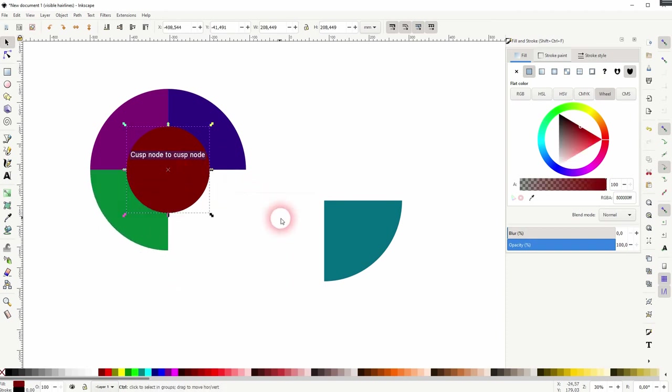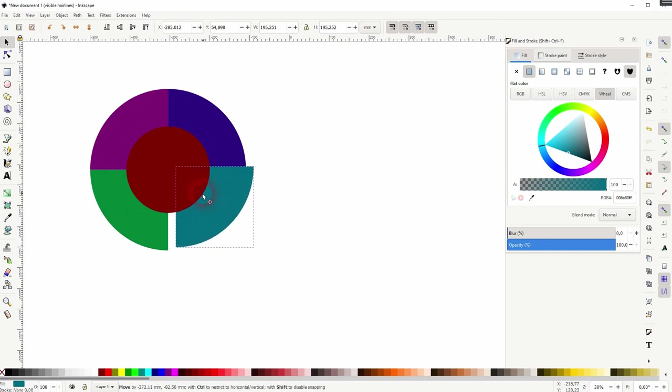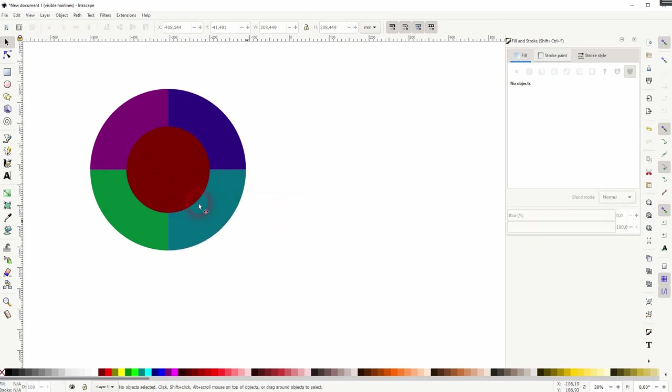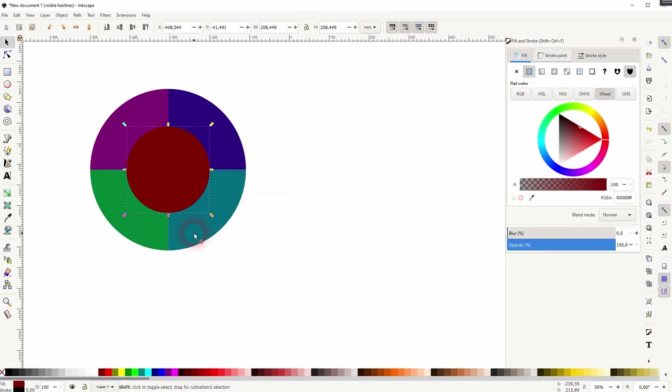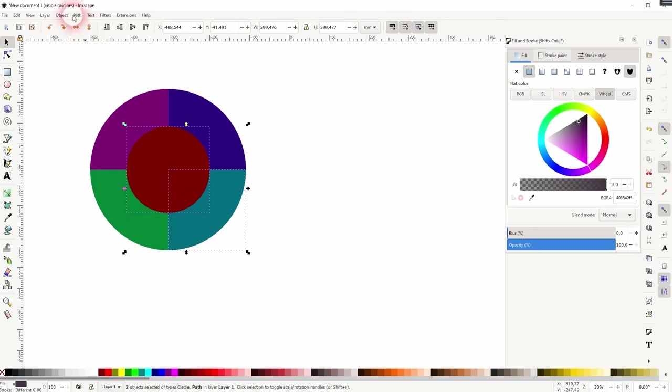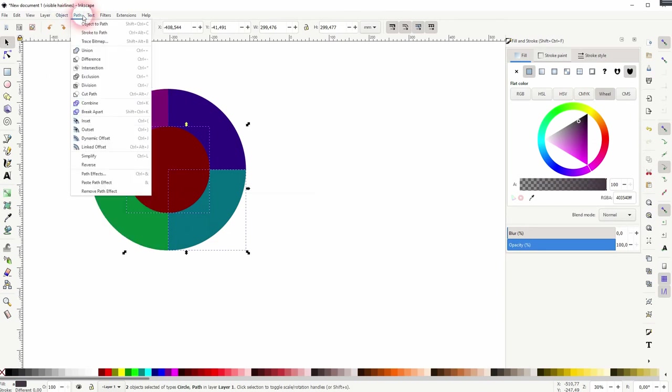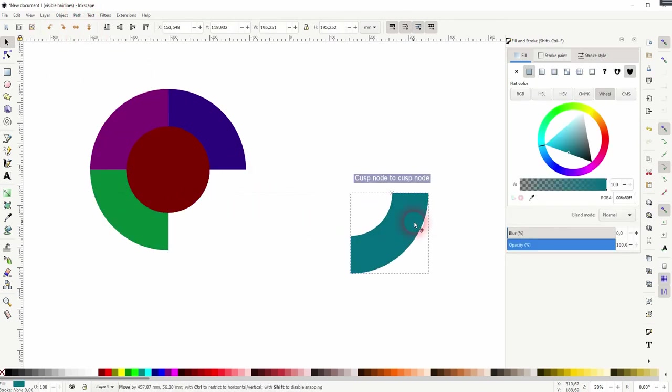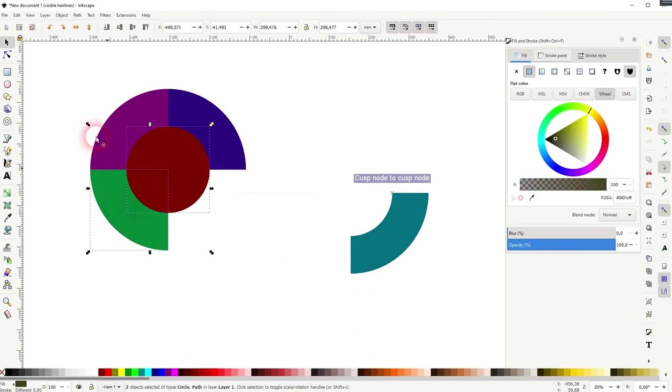Now I only have to shift-click on the circle and one of the quarters and Path, Difference. I can drag it out and again shift-click on the circle and on the green quarter, Difference.